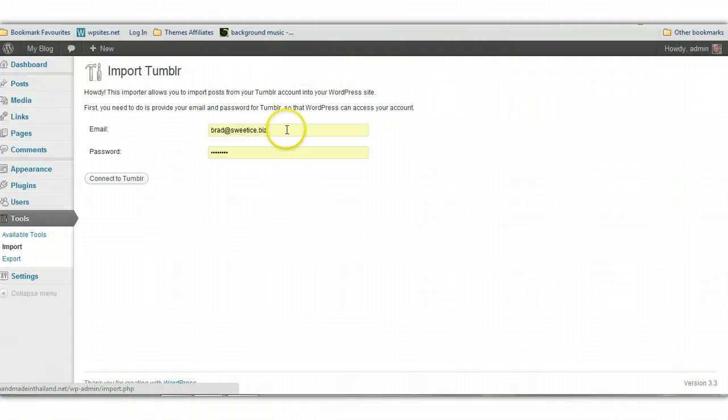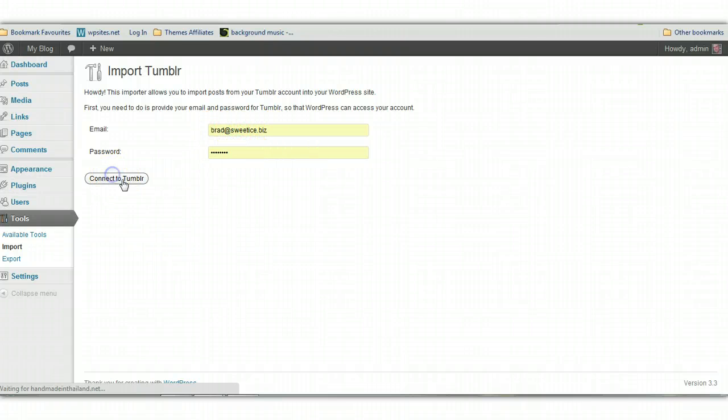Next step is to put in the email address for your Tumblr blog and your password. Click connect to Tumblr.